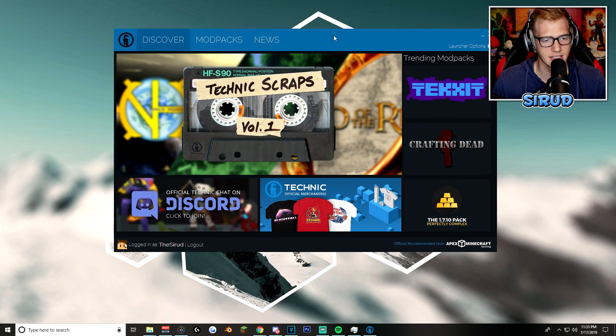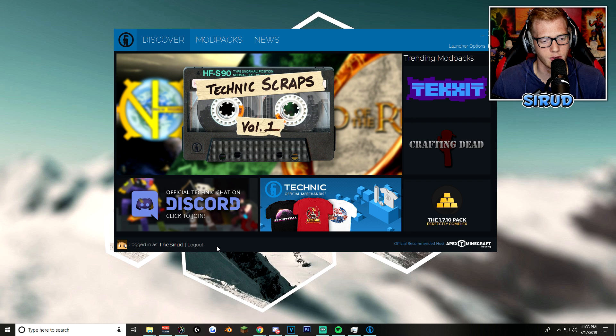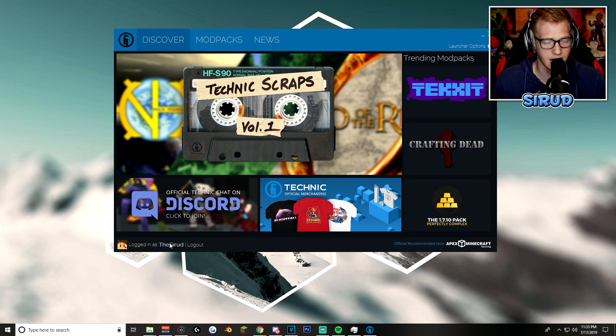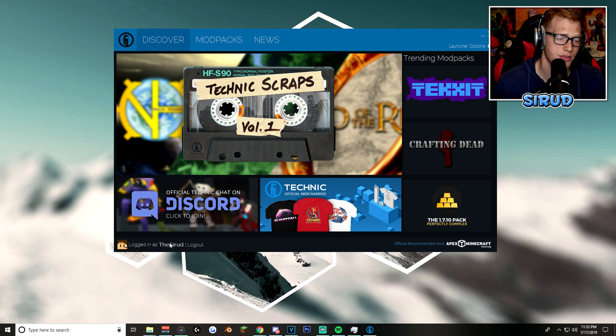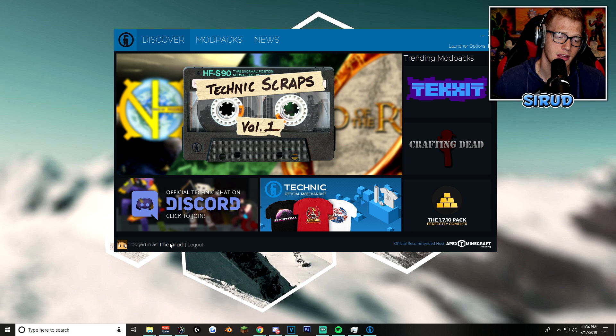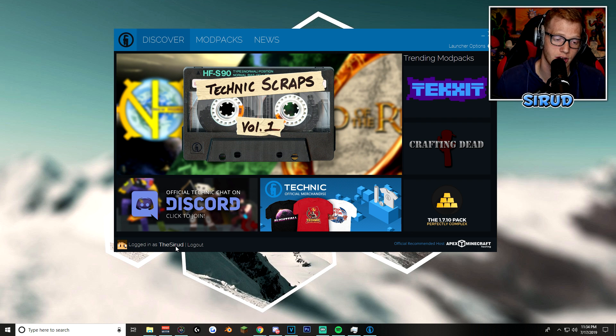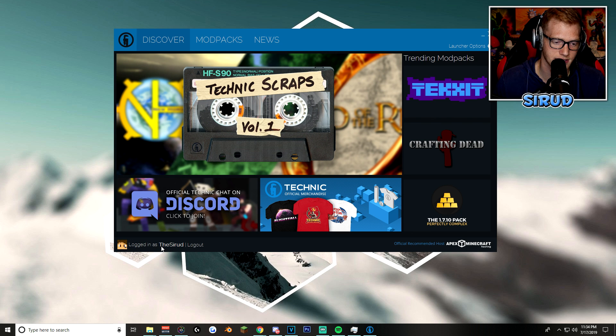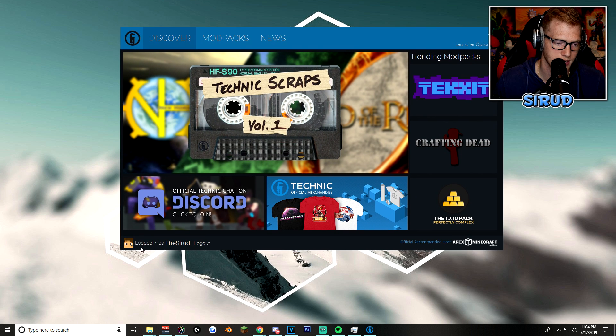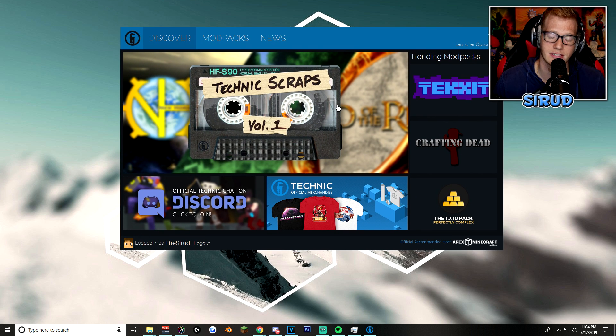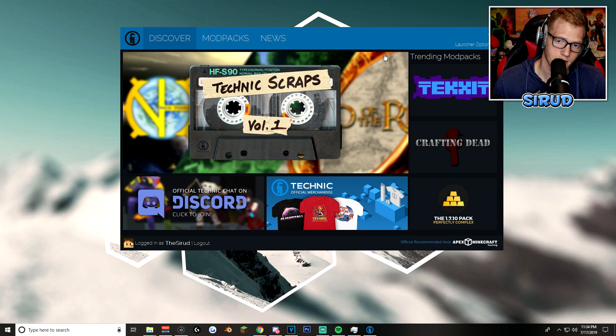So, when you're in the Technic launcher, you'll want to log in with your Minecraft information. Not necessarily what you used for the actual Technic website. For this, you'll want to log in with whatever account is linked to your Minecraft account. So for me, it says the Siren because that's my in-game name. It's got my skin here, so obviously that is me.